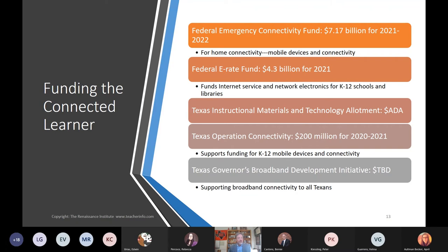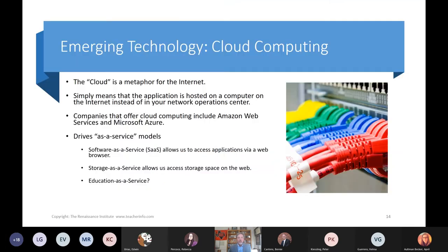There's also the Texas Instructional Materials and Technology Allotment, funded based on the number of students in your district. There's Texas Operation Connectivity — this year $200 million just for the state of Texas to fund mobile devices and connectivity. And then there's the Texas Broadband Development Fund and the Texas Governor Broadband initiative, which has just been formed, so we're unsure how much money or how we'll access that, but we will be watching closely.